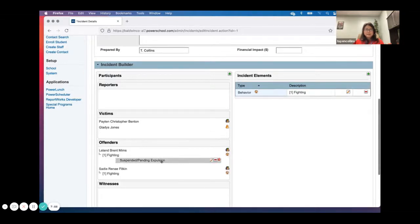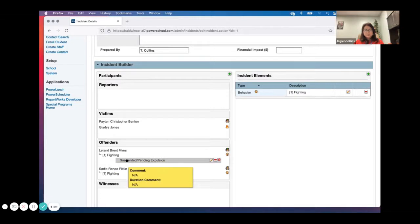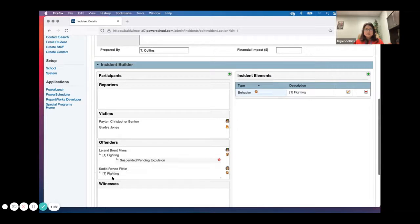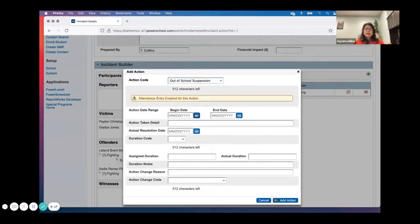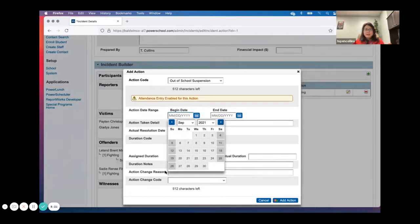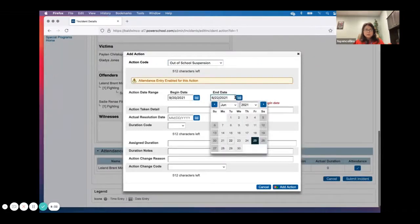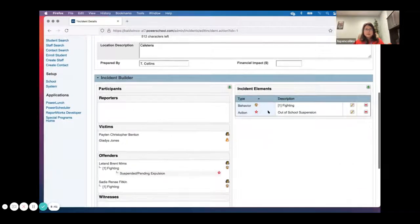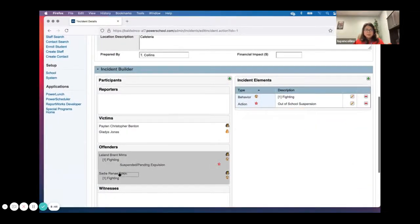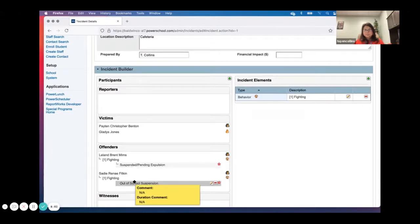I drag and drop this action right under the student's text. So Leland is fighting and he got suspended pending expulsion. My action went away, so to give an action to Sadie I go back to 'Add Action.' Hers might be less severe — I can still suspend her but maybe only for two days, and it's not pending expulsion. I add that element and drag it right under Sadie's fighting. Now Leland has suspended pending, but Sadie has out-of-school suspension.